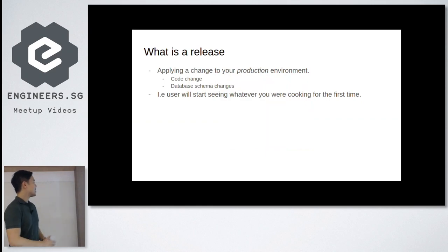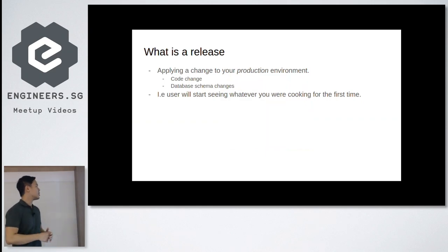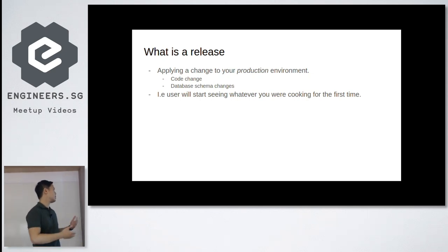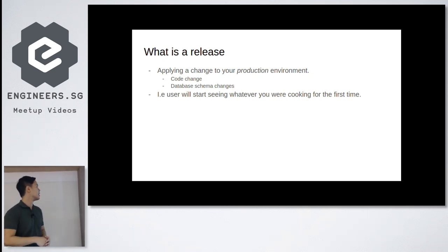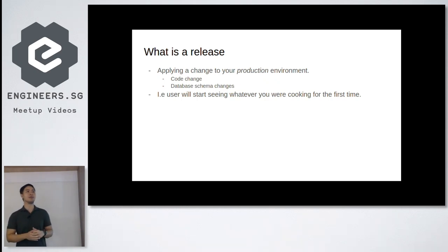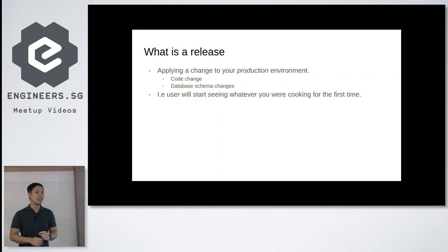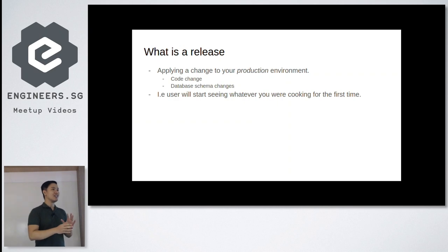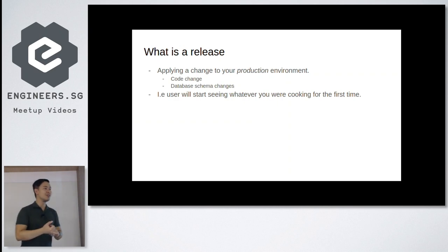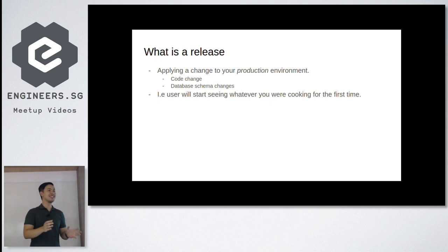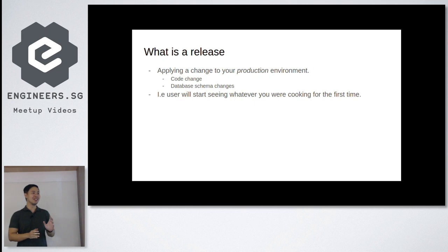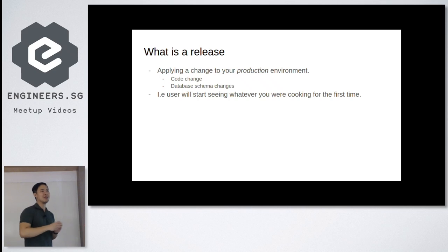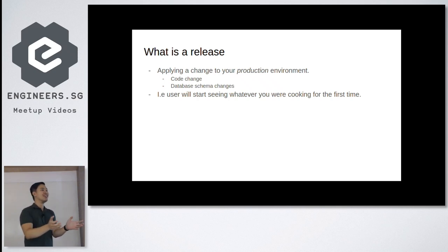So what is a release? Basically you apply changes to your production environment, right? Production environment as in code change, database, schema change, whatever that is. So in short, it will be the first time your user actually used something that you've been cooking. So you can have a very small show of hands who have deployed something - as in there will be real users who are not your friends, who are not yourself, but complete strangers. So that's basically how you feel, right? You just release your puppy to the world and then hopefully nobody messed it up.